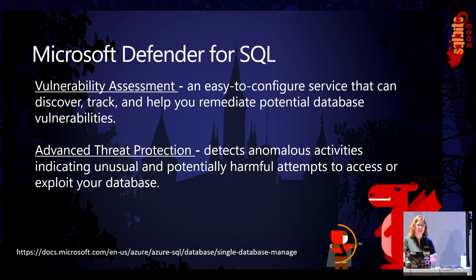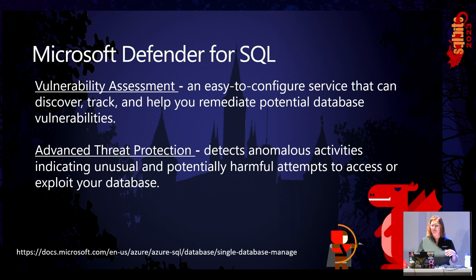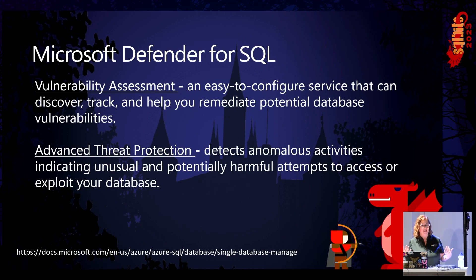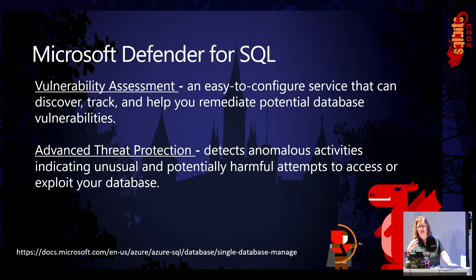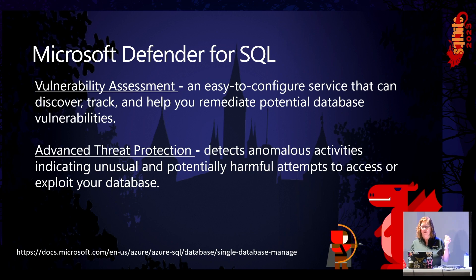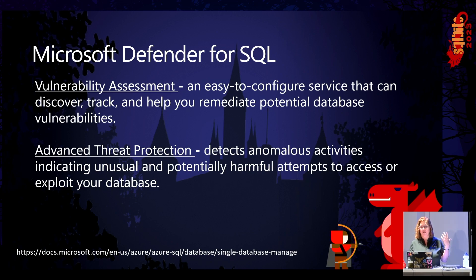Microsoft Defender for SQL protects SQL Server in two main ways. Providing a set of advanced SQL security capabilities, including SQL's vulnerability assessment and advanced threat protection. So the first one, vulnerability assessment.